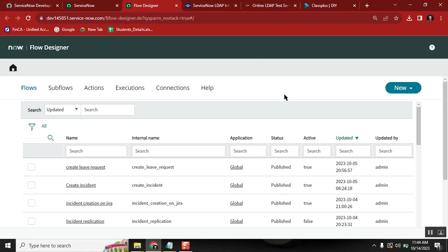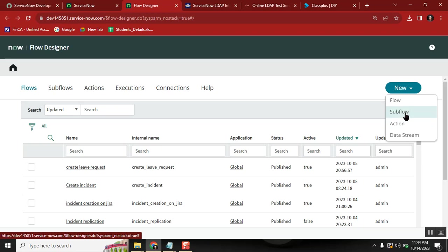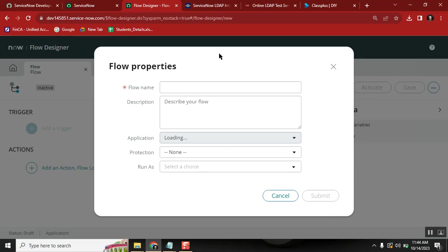In Flow Designer, you have a lot of things to learn: what is a flow, what is a sub-flow, what is an action. You can create your own custom actions, custom flows, and sub-flows. I'll create a simple flow here. First, you need to learn the flow properties — things like the flow name and scope.